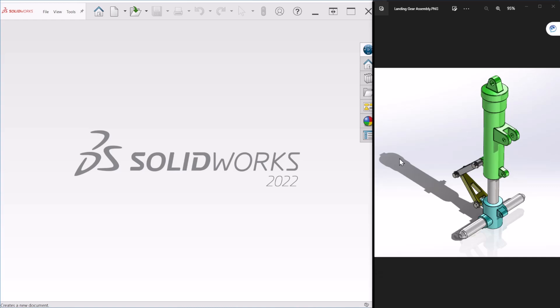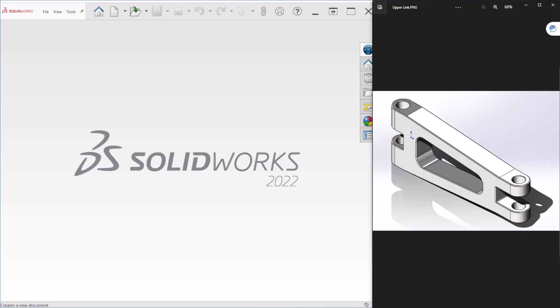Hello everyone, this is video number four of the landing gear series for modeling. So today we will be doing this upper link shown here. Let me bring the component so you can follow me while I'm doing the modeling.